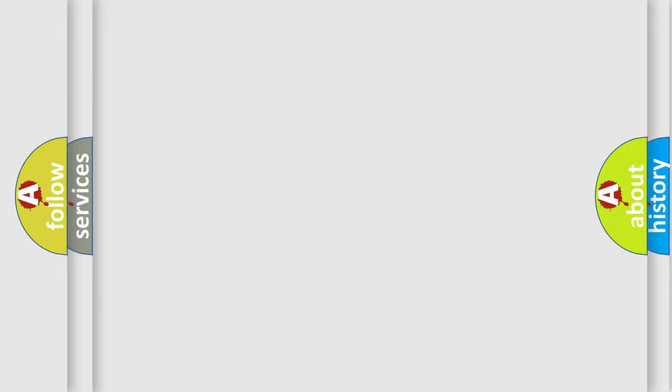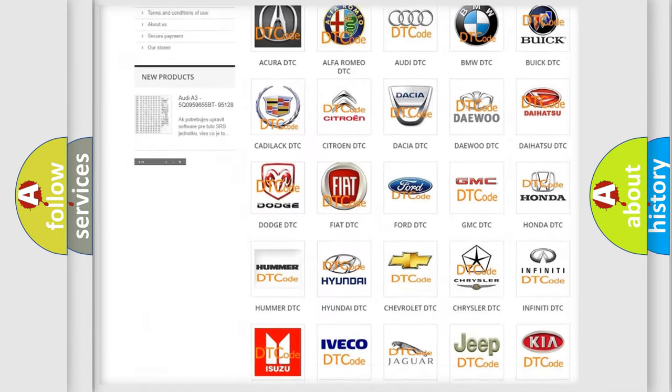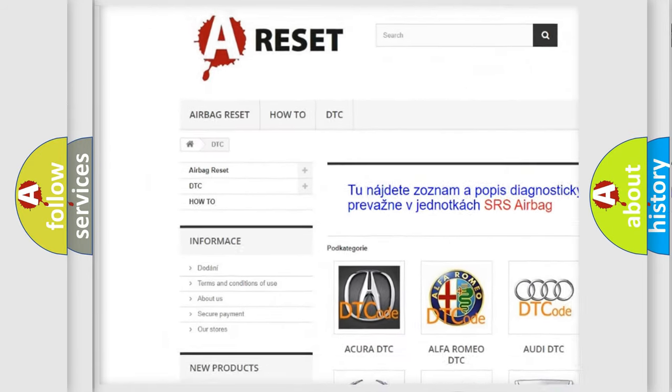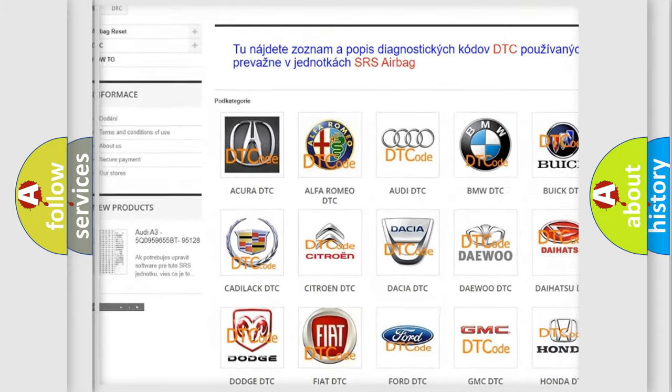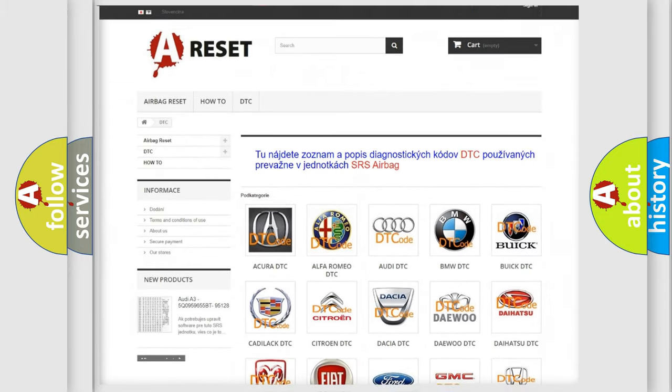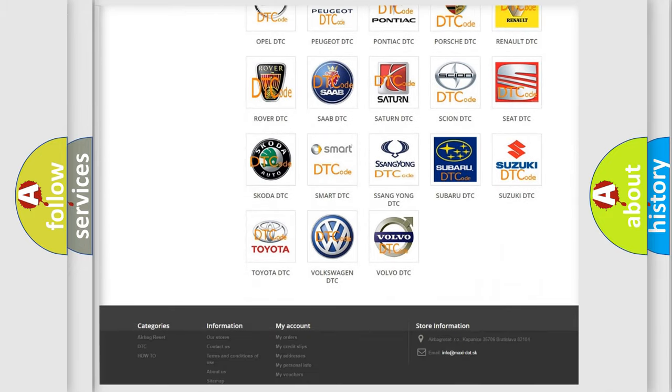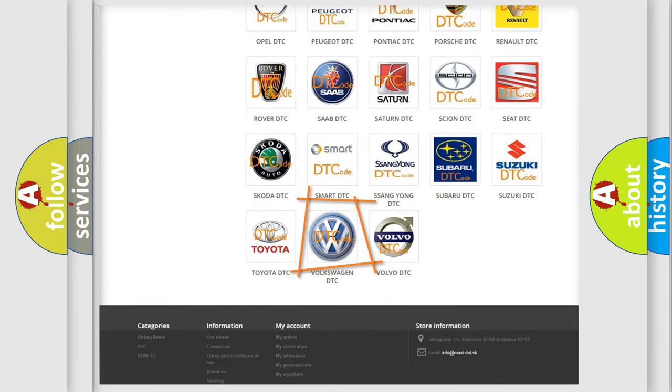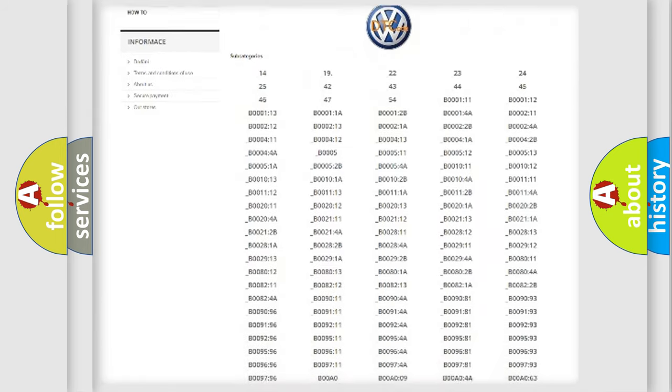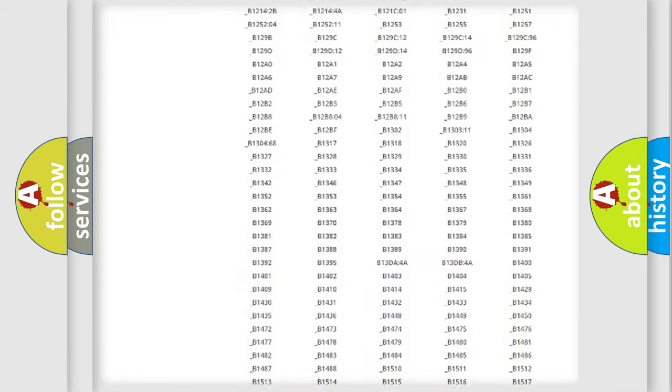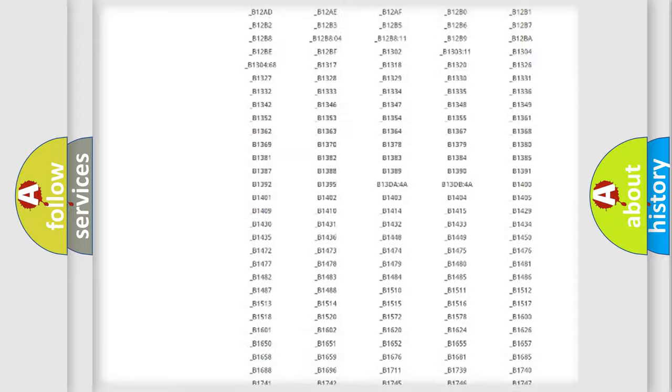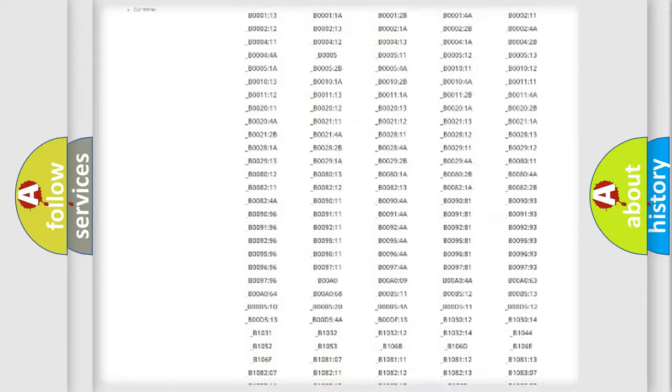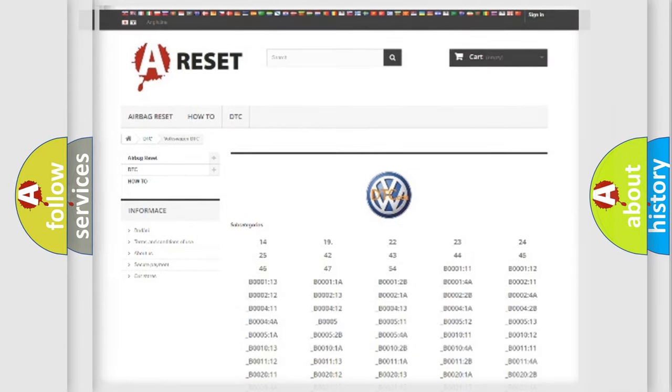Our website airbagreset.sk produces useful videos for you. You do not have to go through the OBD2 protocol anymore to know how to troubleshoot any car breakdown. You will find all the diagnostic codes that can be diagnosed in Volkswagen vehicles, and also many other useful things.